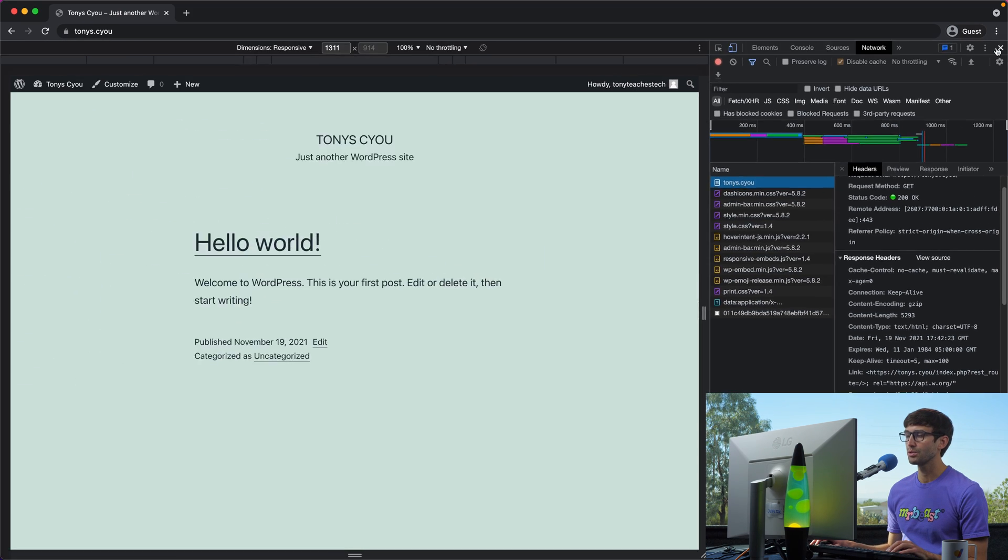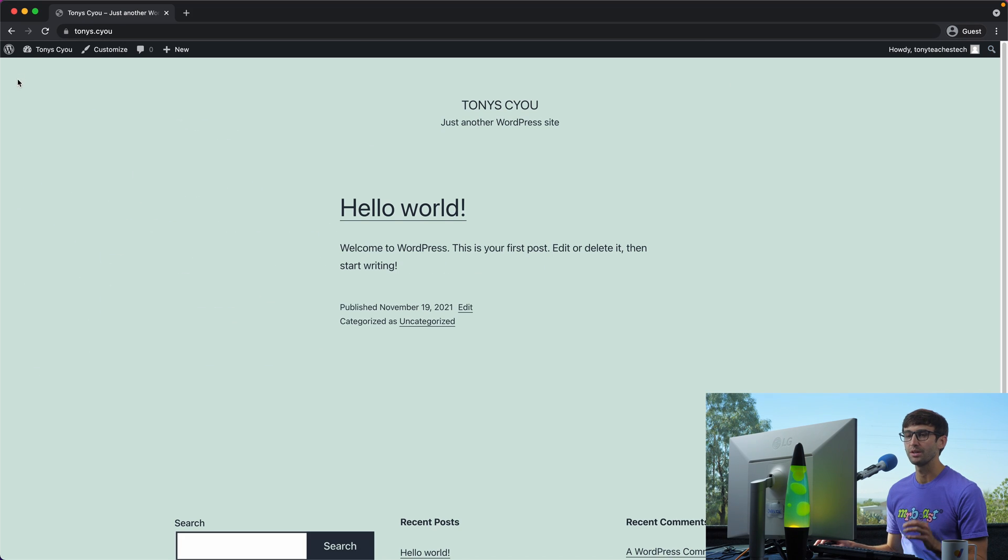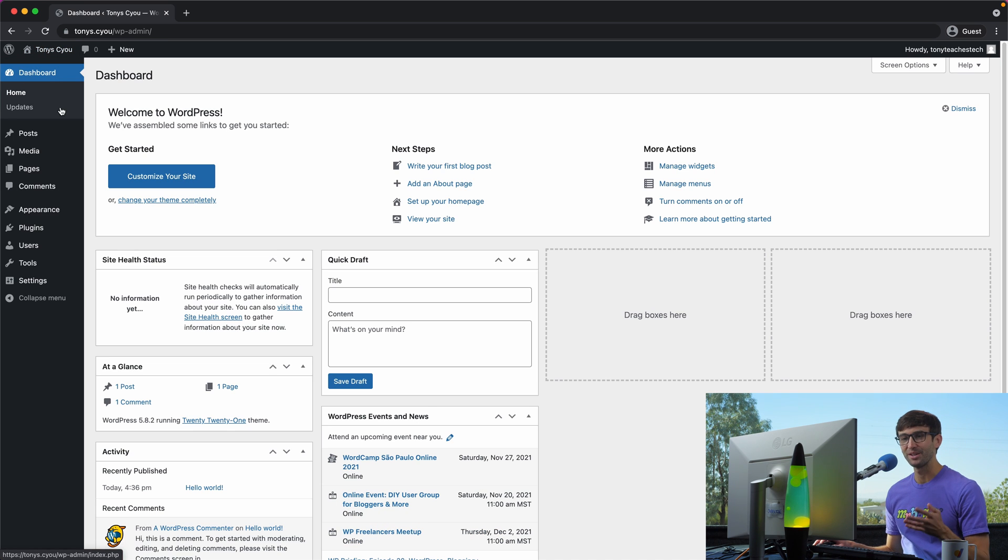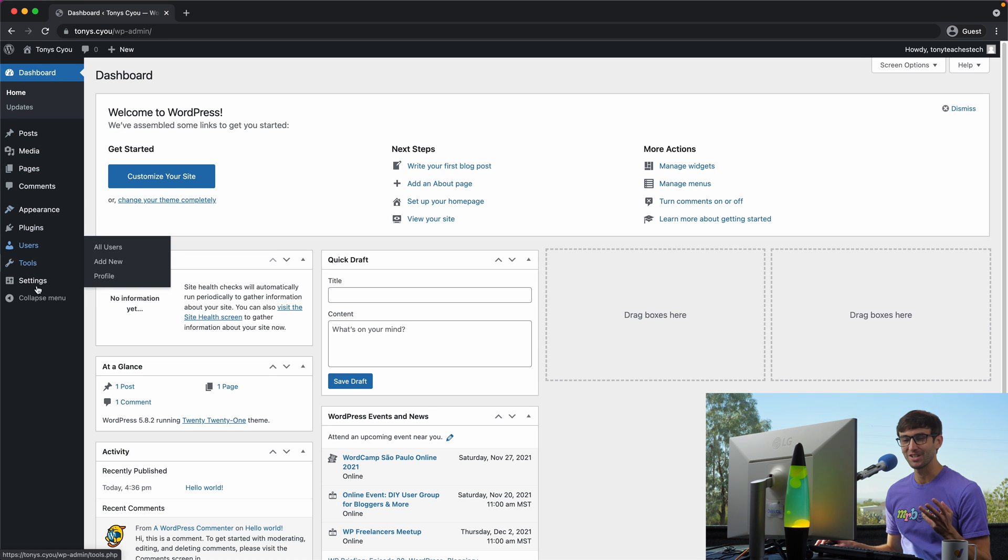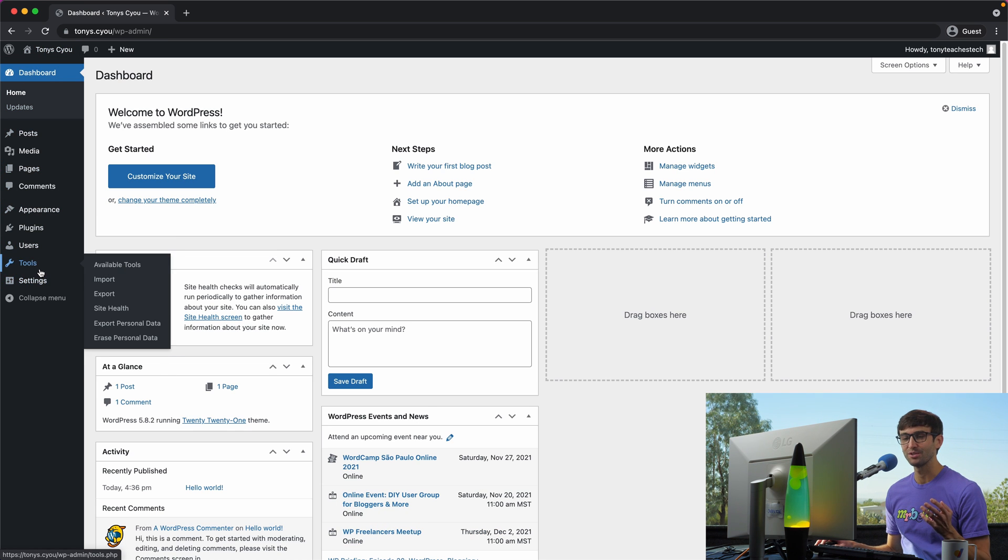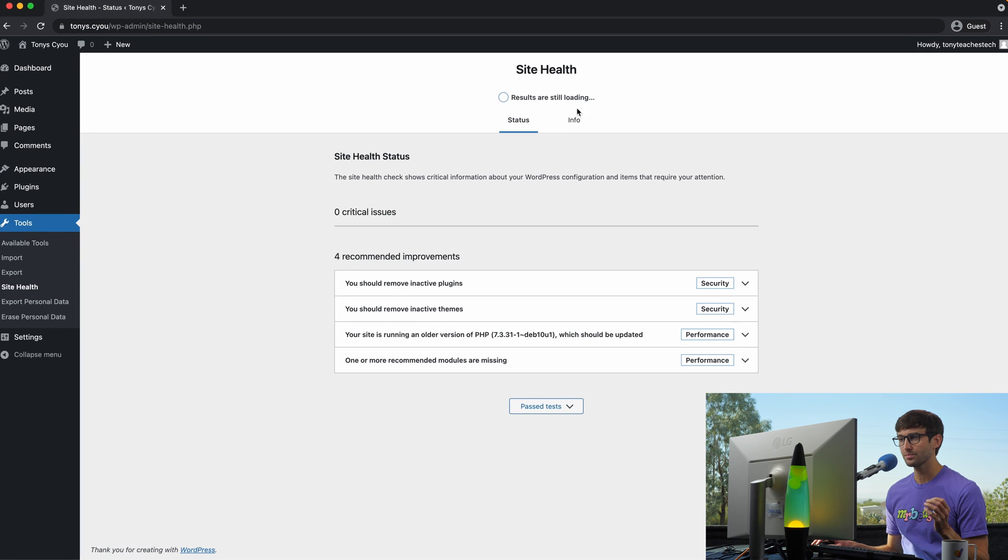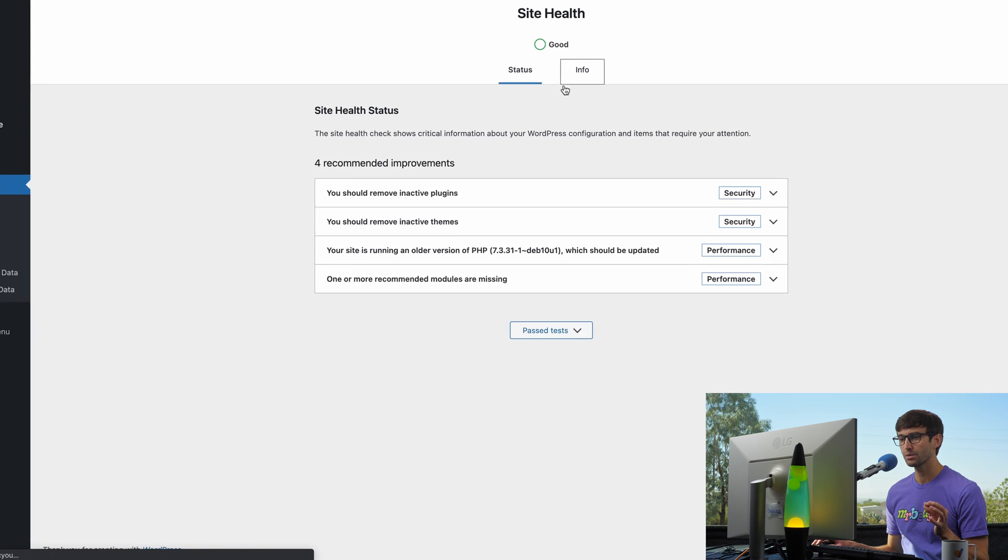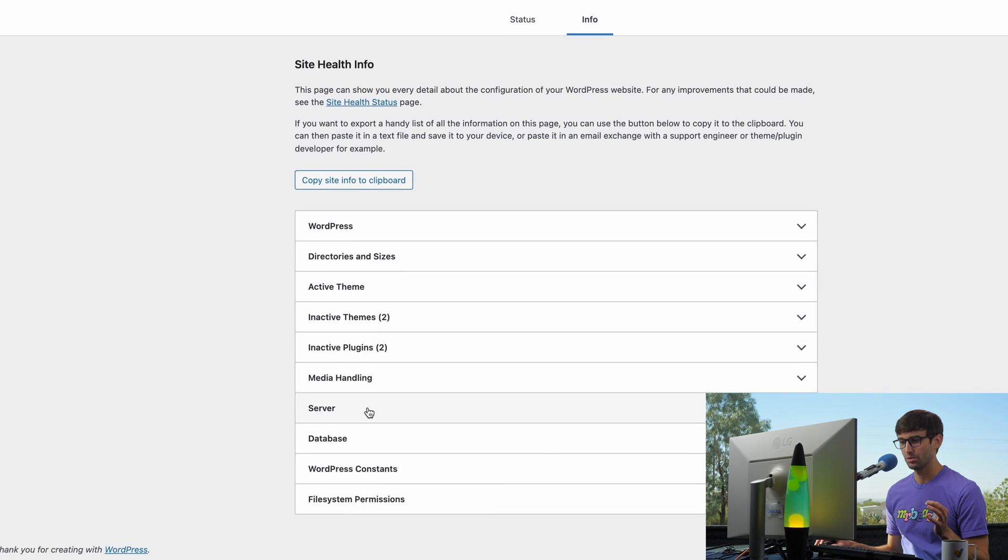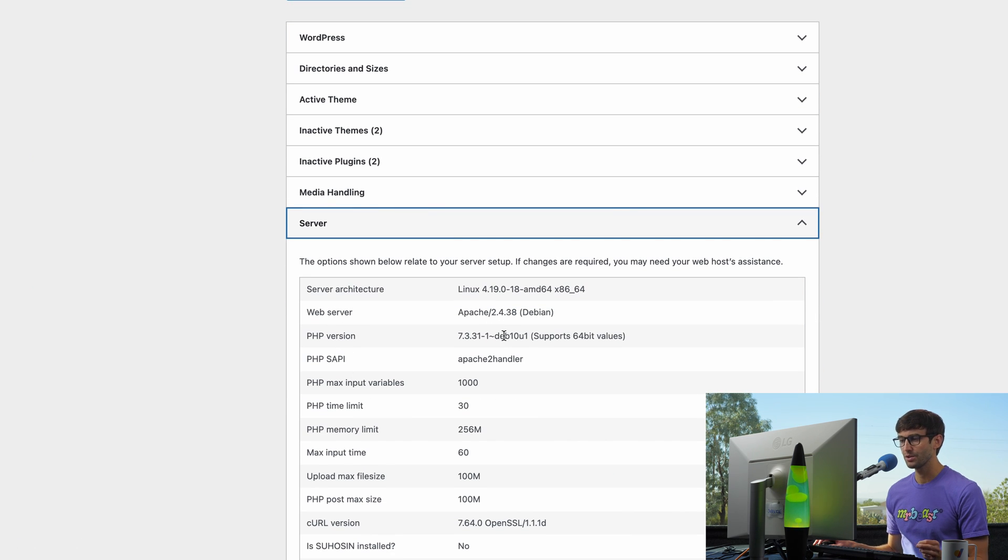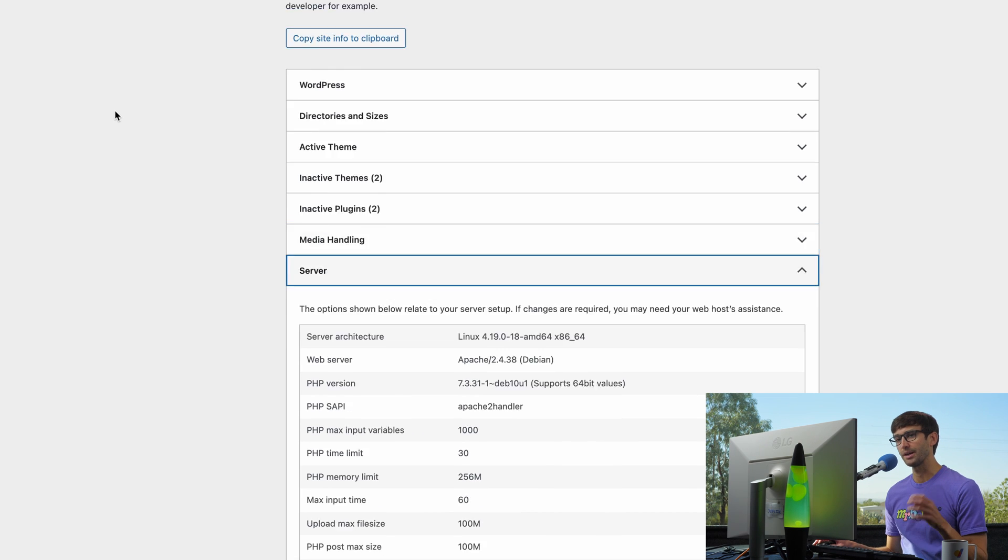Now if you're not using Chrome or you don't want to check it that way, there's another way that you can check it. And that is if you go to your WordPress admin dashboard, go to site health, info, server, and then under the web server section, you'll see Apache version 2.4.38.